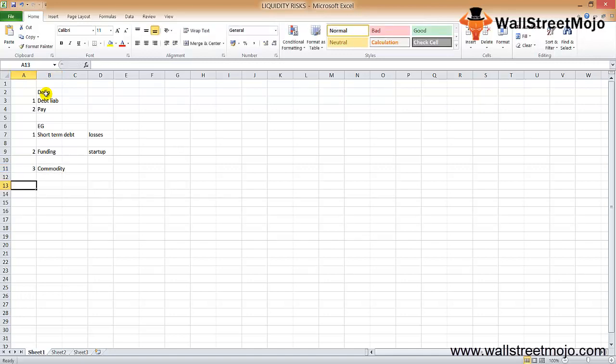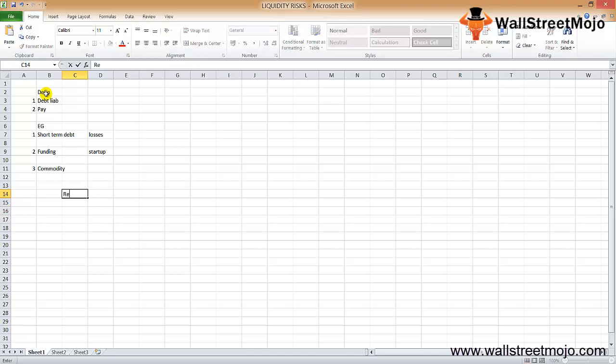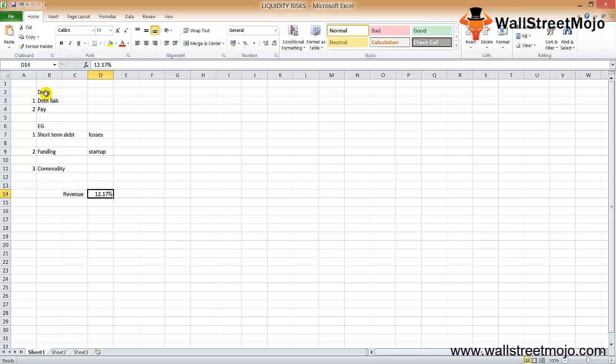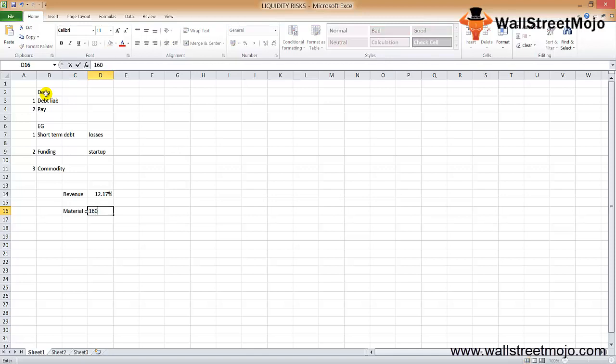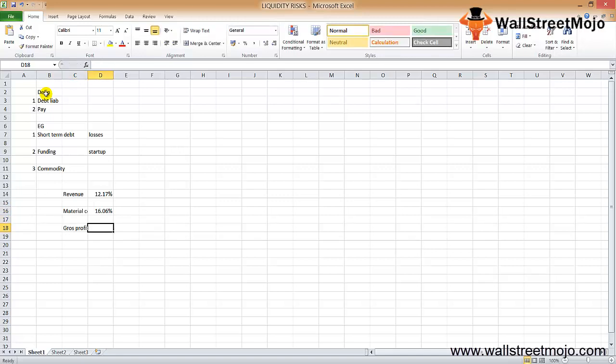For example, if we analyze the financial ratios of ABC engineering company, we would find the following. Let's say the revenue grew around 12.17% in financial year 2018 versus 2017. Now this is not for ABC, this is for Suprajit Engineering Company, and these are the data for the same. The material cost had bumped up close to 16.06%, and the gross profit was 45.74% versus 47.56% a year ago.